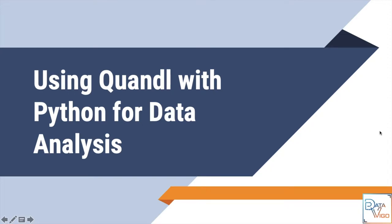Hello, my name is Nasir Solari and in this video I'm going to demonstrate how to use Quandl for data analysis.